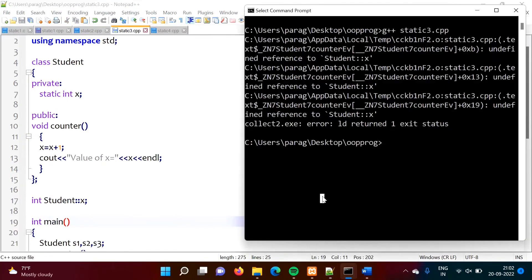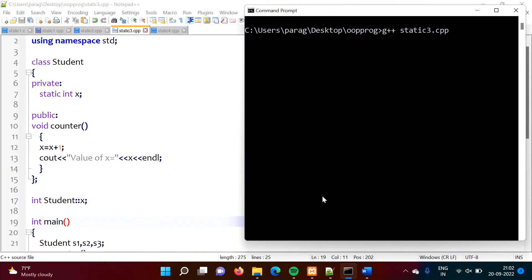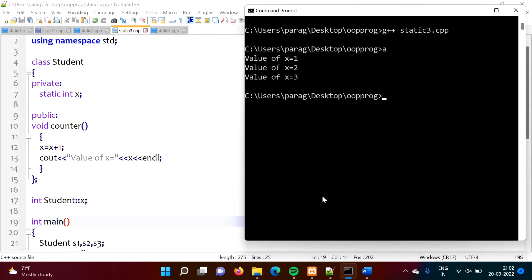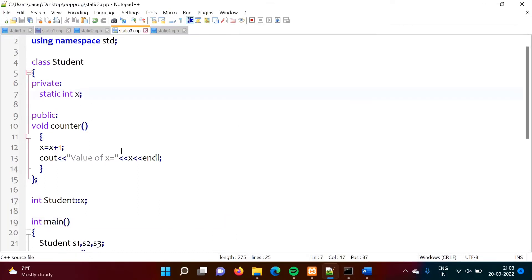After adding the definition outside the class, the program compiles without error. When we run it we get the output 1, 2, 3. Note that when we do not initialize a static variable, by default it is initialized to zero. So here x is initialized to zero by default. Suppose we want to initialize it to 4 instead — we expect output 5, 6, 7.